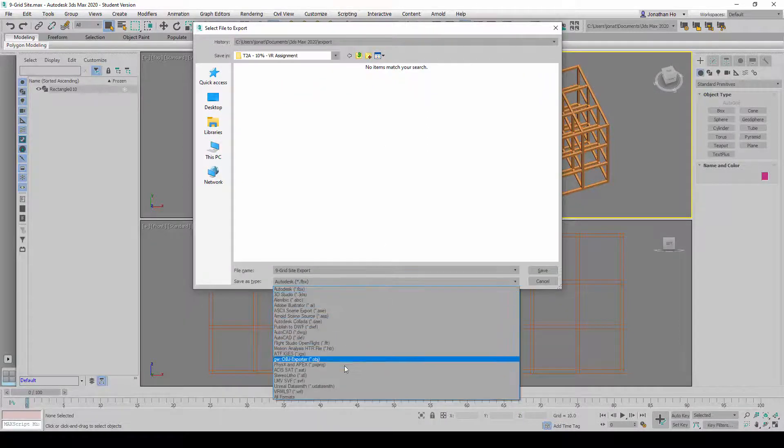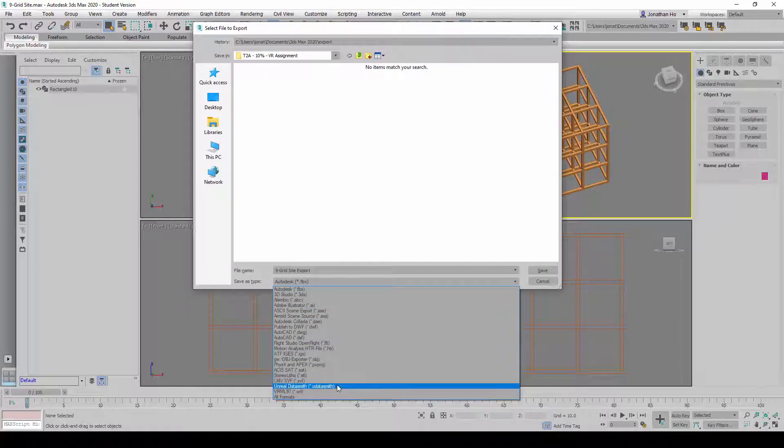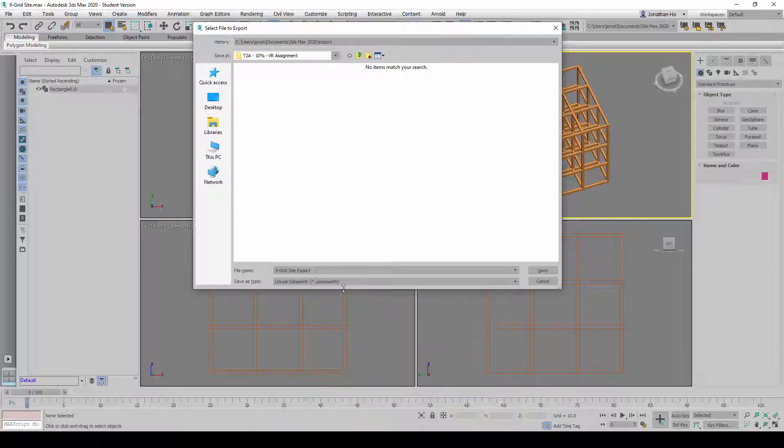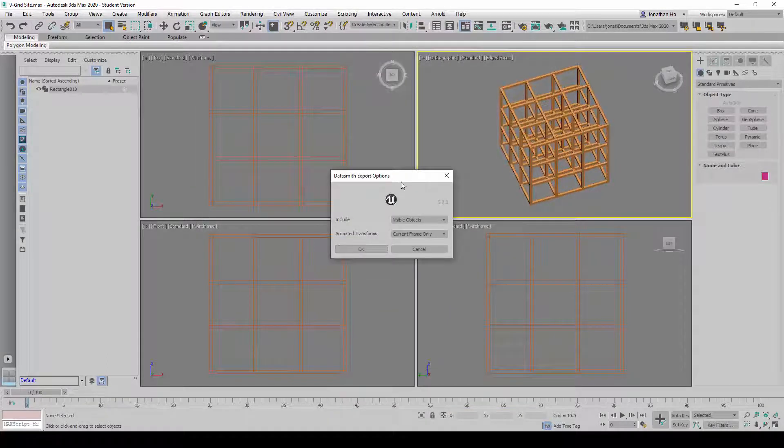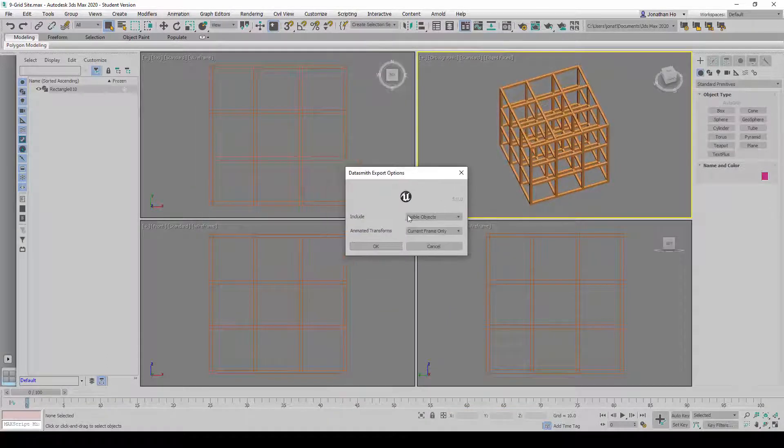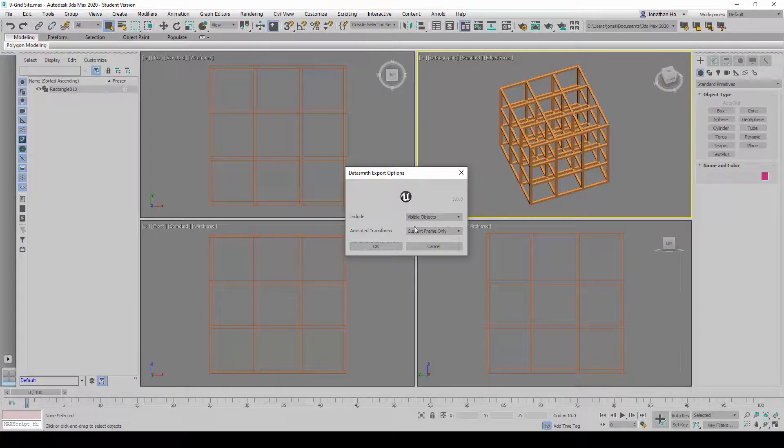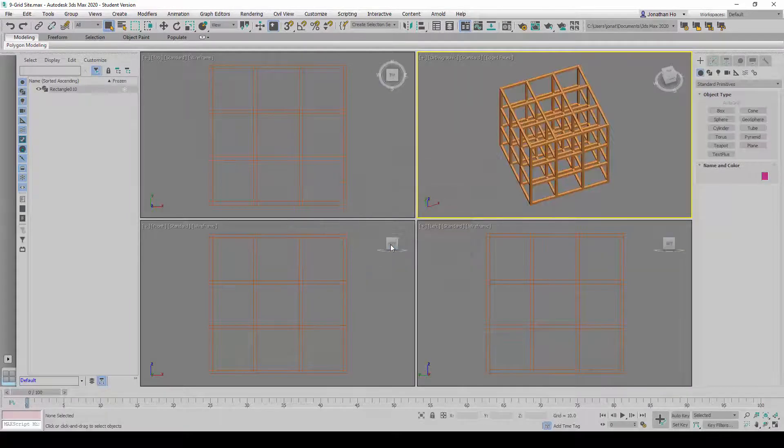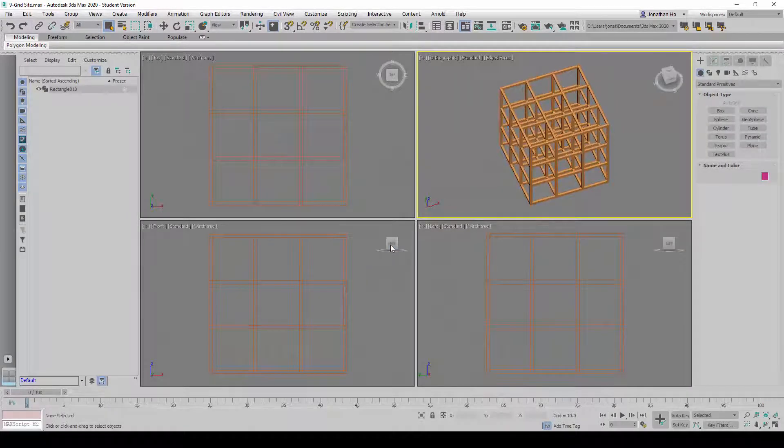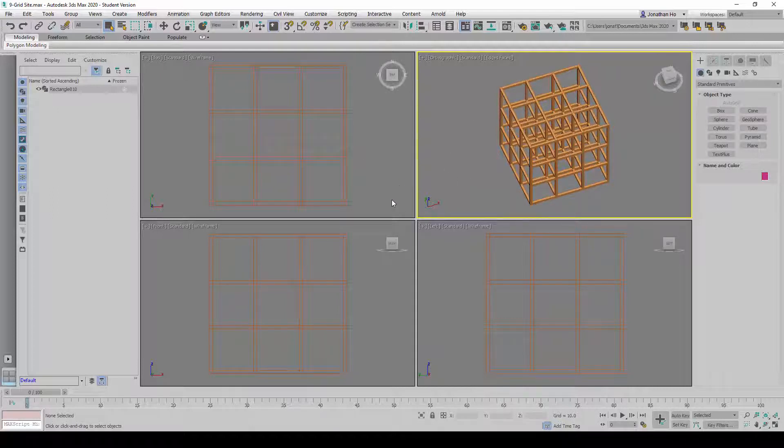I'm going to look for this option here called Unreal Datasmith. I'm going to click on Unreal Datasmith option here and save it. I can just leave these options Default and click OK. That's it, the export is done.